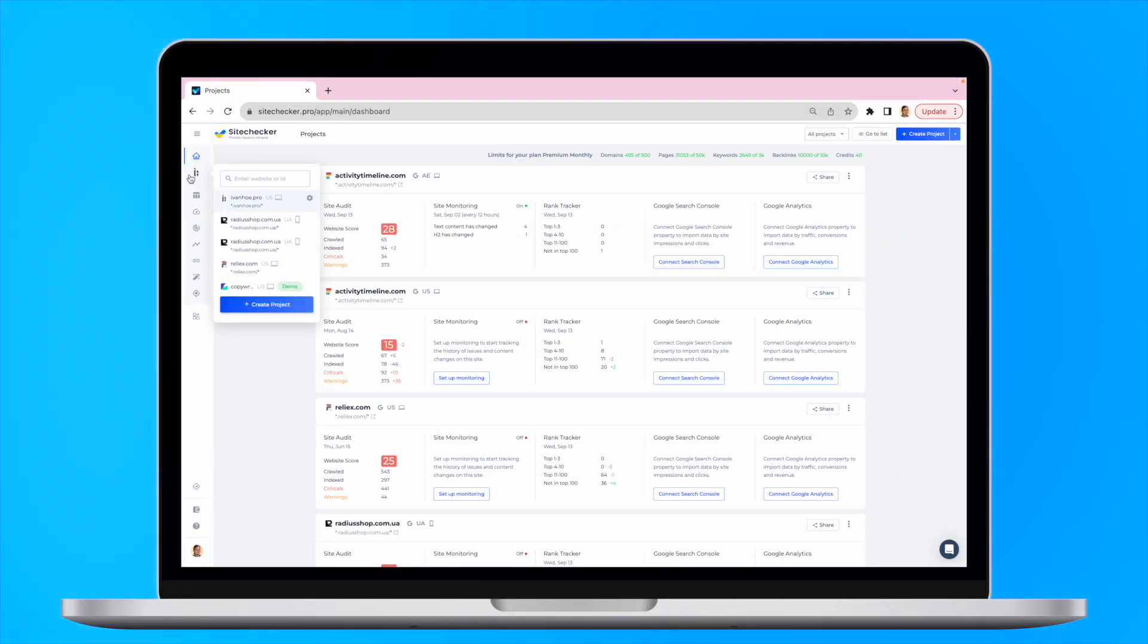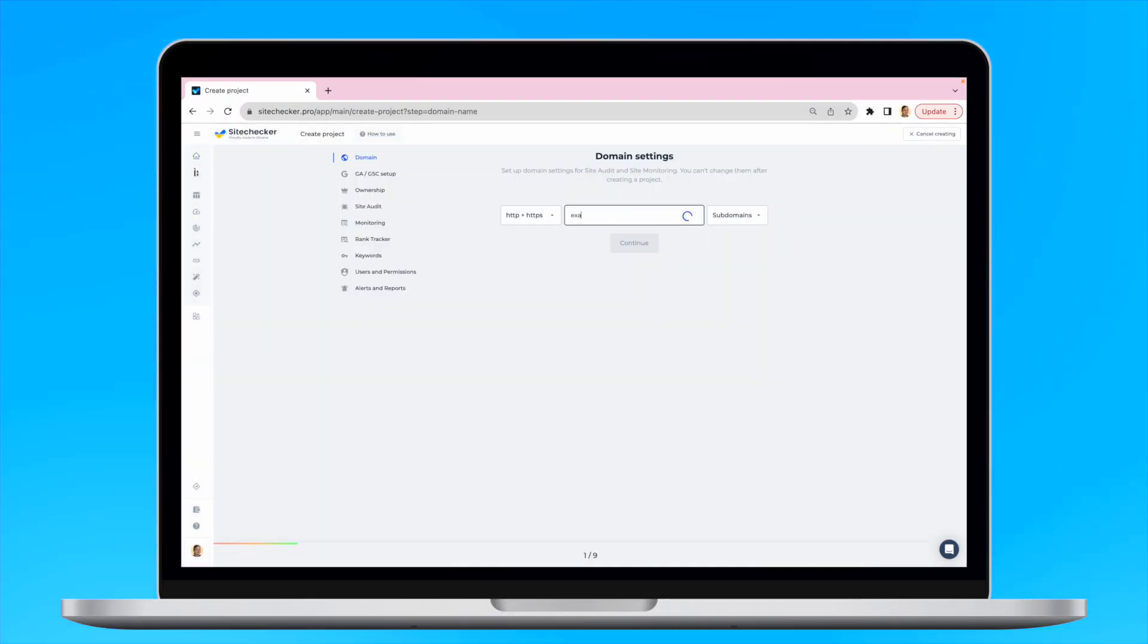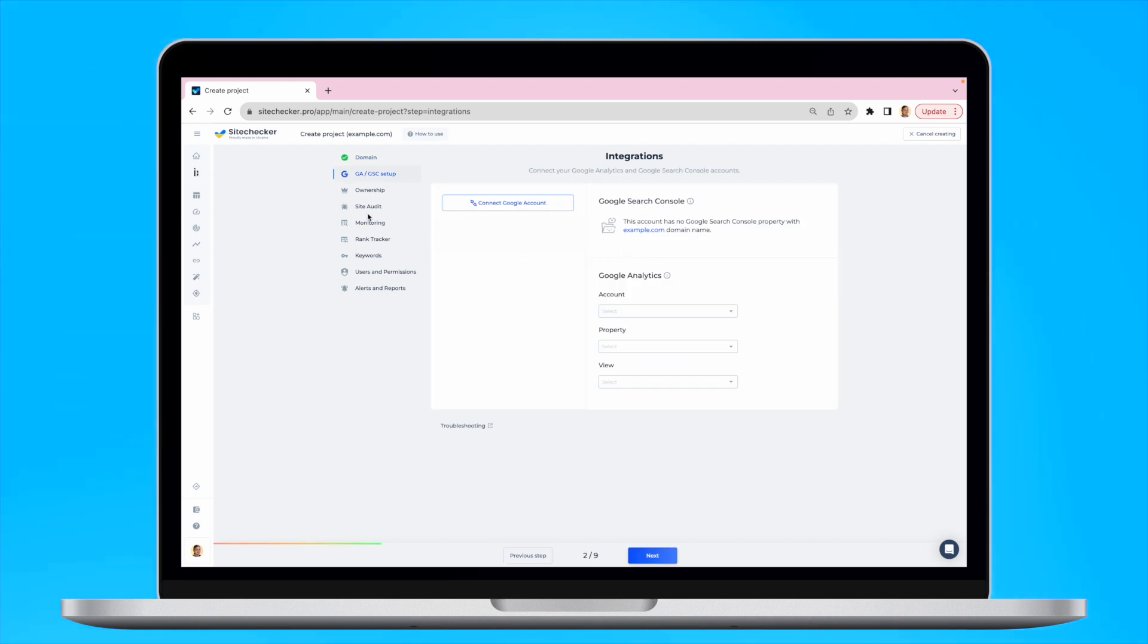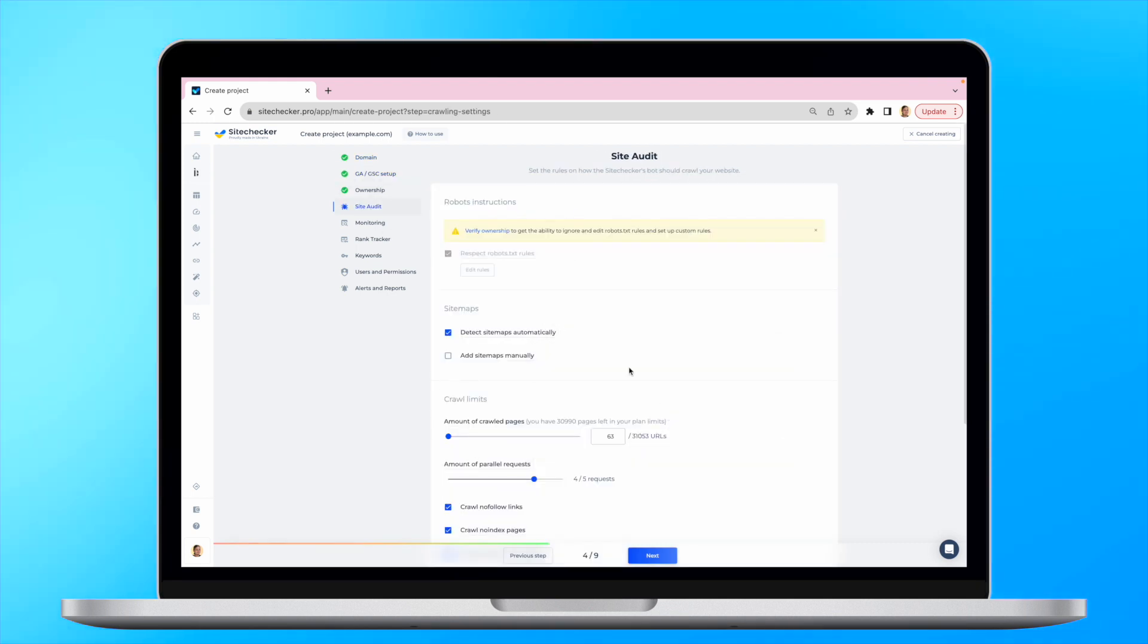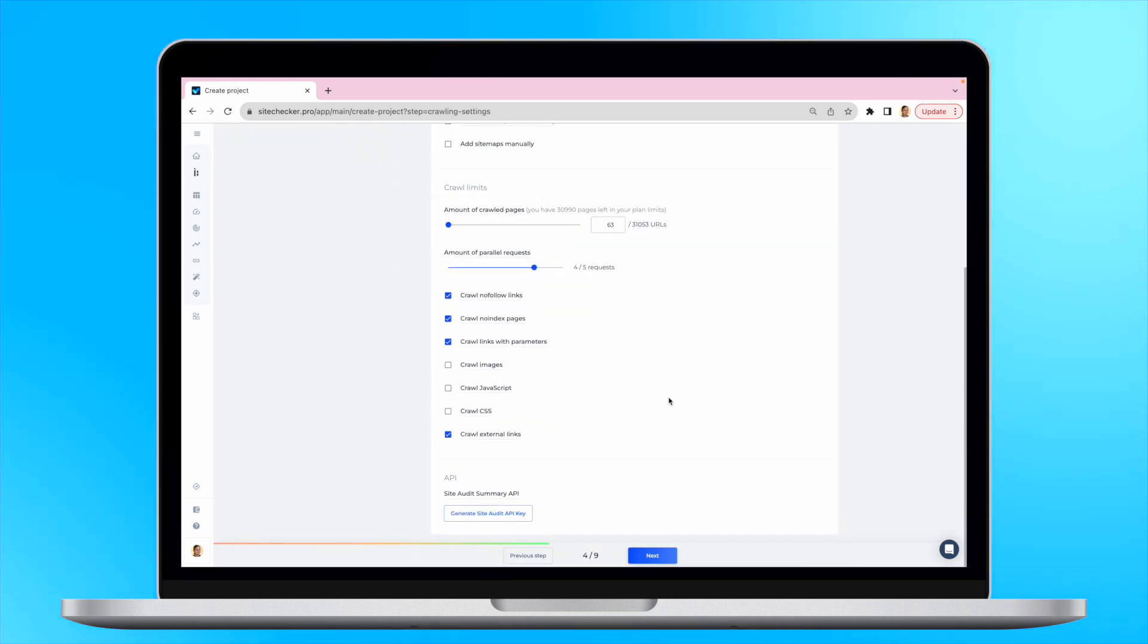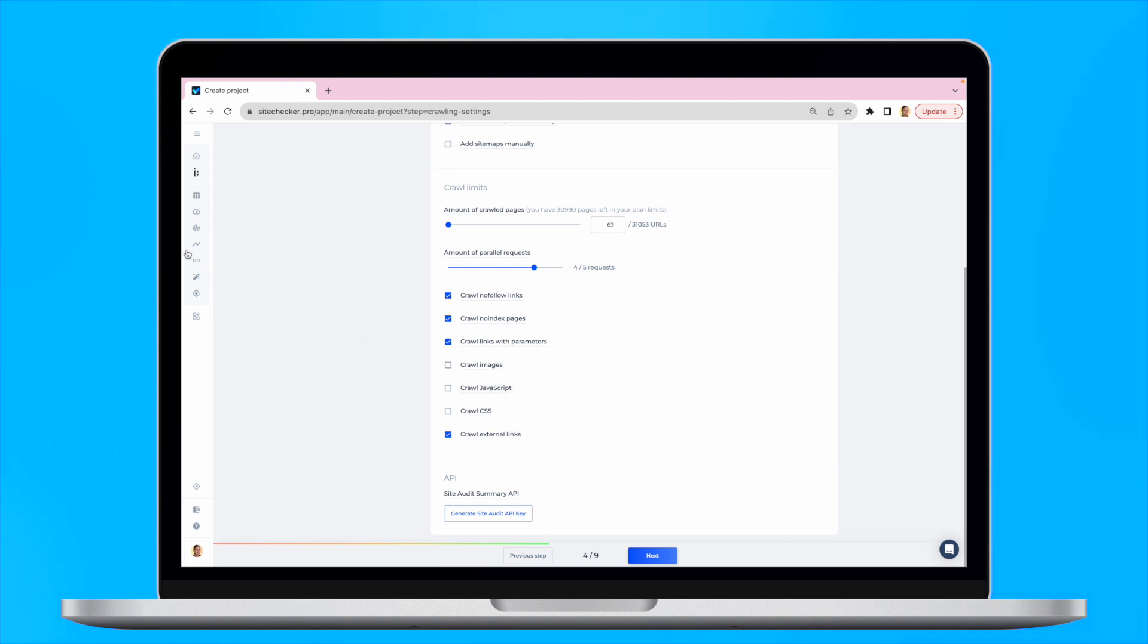First, you will need to create a project. Then, in the settings of Site Audit, you will see many different configurations for crawling. However, pay attention to this checkbox, especially to external links checkbox, and choose a type of link that we will need to crawl wisely.